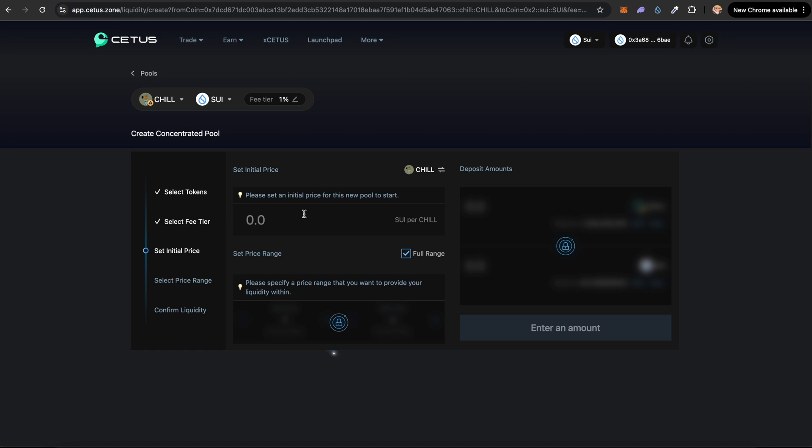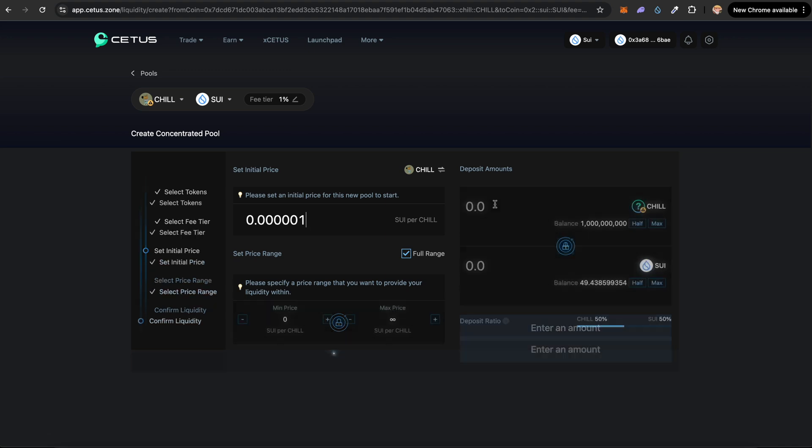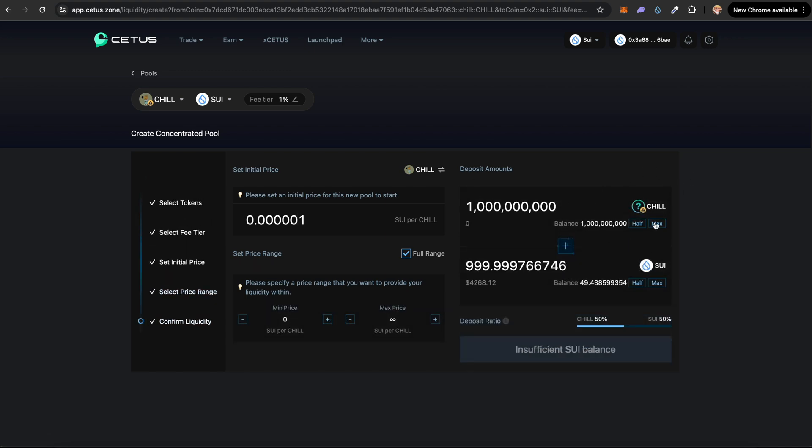Now you want to set the initial price for your CHILL token. So let's select 0.00001 and you also want to select how many CHILL tokens you want to add to the LP. Initially, you can select all the tokens or let's say maybe just 90 percent. So if I select this many Sui per CHILL token, I have to also add 899 Sui.